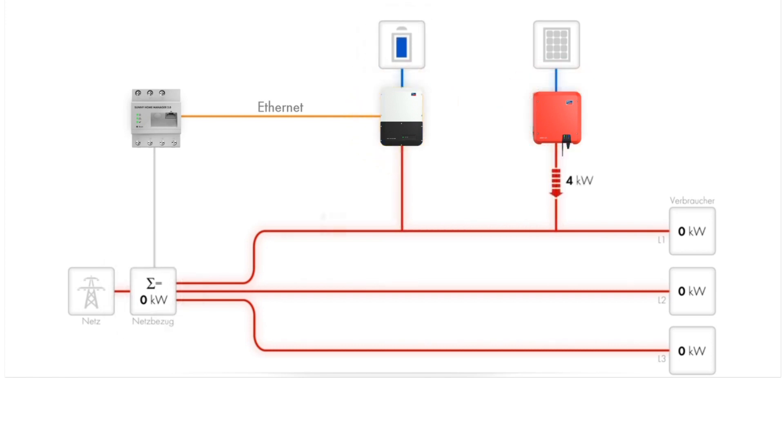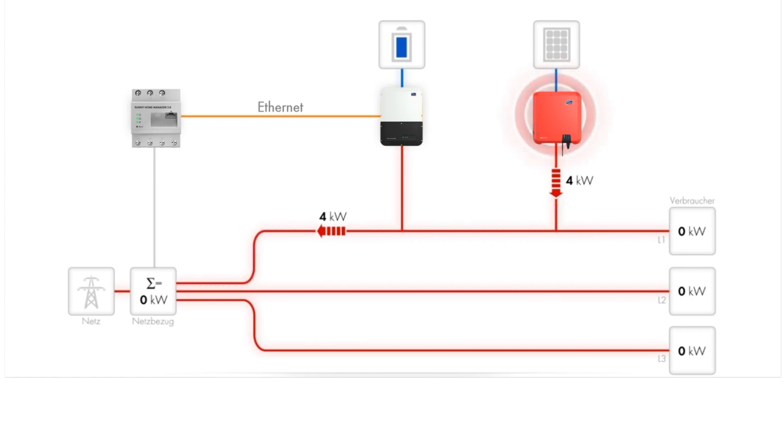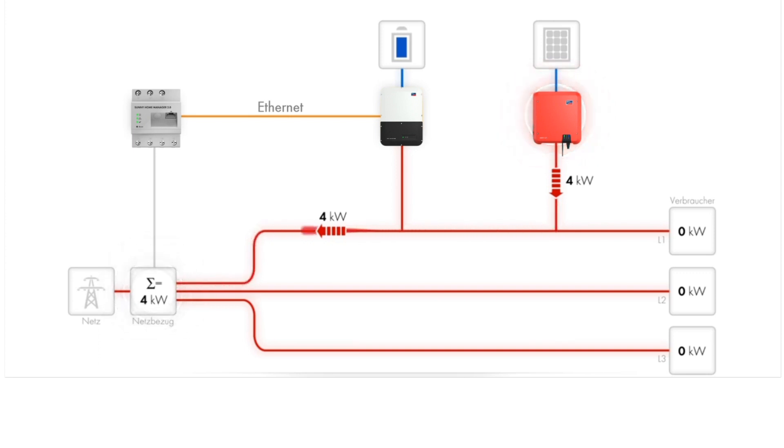Now that the battery is fully charged and there are still no loads, the PV system's excess energy can be exported to the grid. In this scenario, there is four kilowatts net export at the grid connection point.